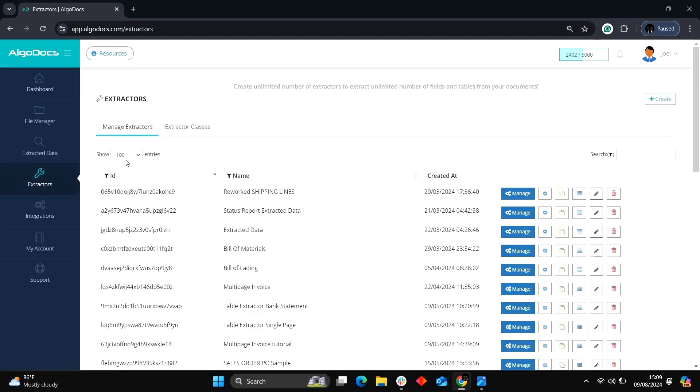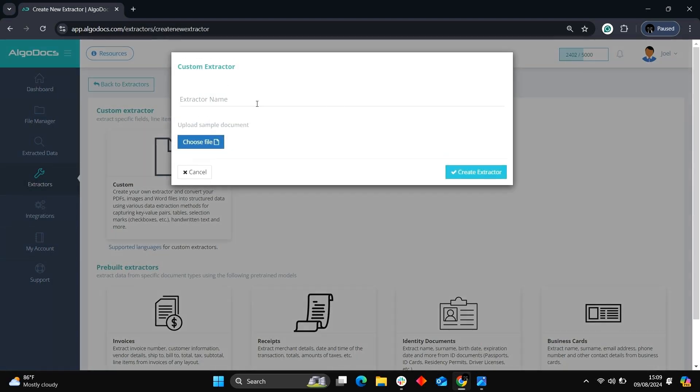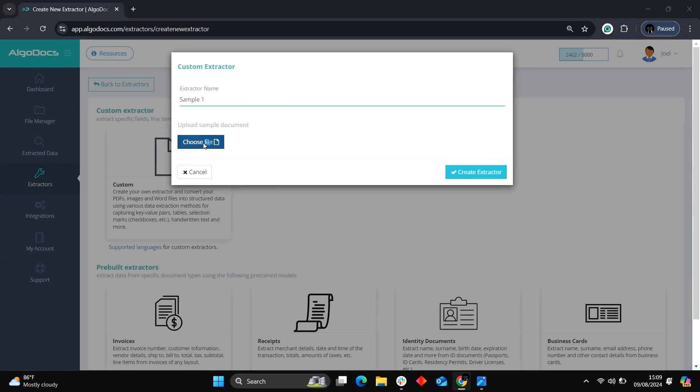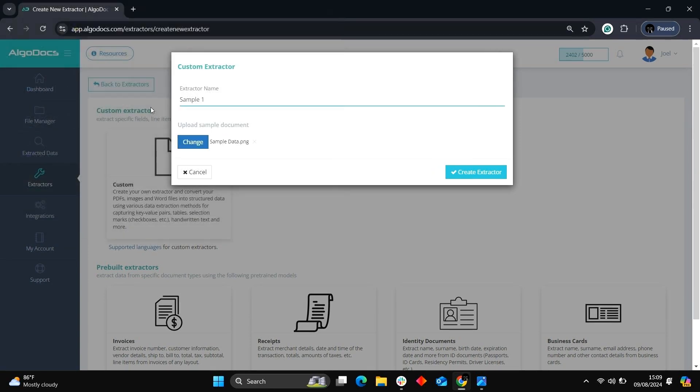Head to the Extractor tab, click Create, and select Custom Extractor to create your extractor from scratch. Name the extractor, select a document from your device storage folder, once done, then click on Create Extractor.